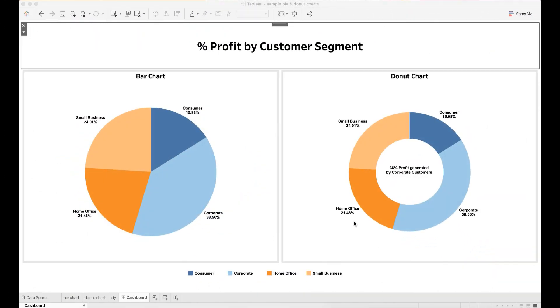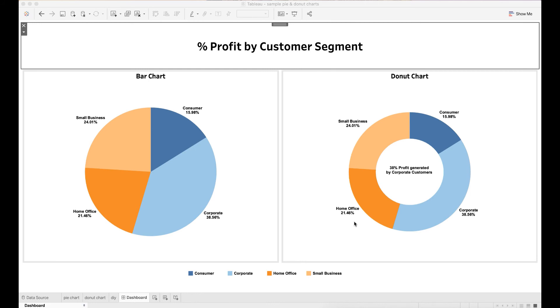Although pie chart and donut chart are popular for data visualization and good for storytelling, when you consider using these charts you need to be mindful of a few things. If there are too many segments or slices, it can sometimes be difficult to tell which is which and it is therefore not usually visually appealing. I would suggest that you use a pie or donut chart when you have limited number of segments.